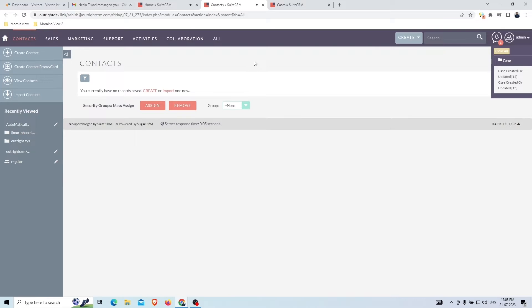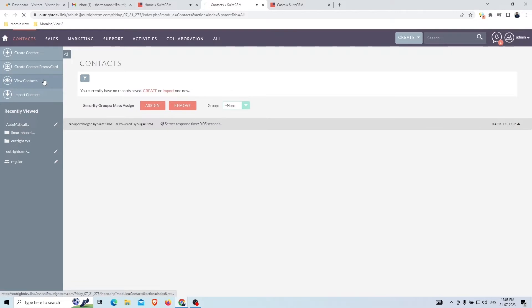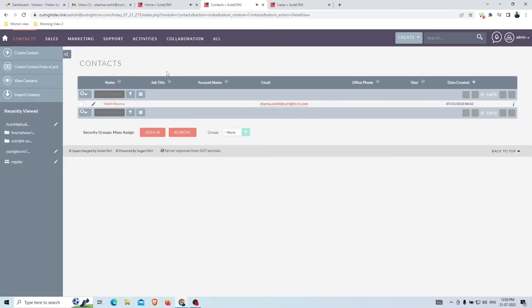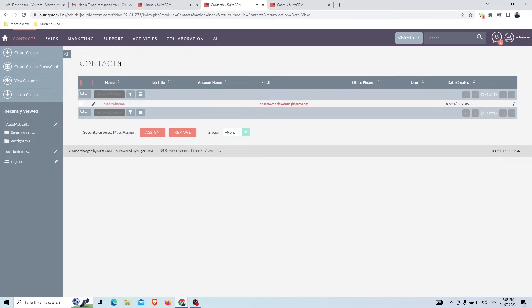The voice alert reads the case details: 'Hello ABC Electronics support team, I hope this email finds you well. Please assign this case to any agent and ask them to accept it when they start working.' We're using AWS Polly for this voice — you can also use IBM Watson, Google Cloud, or Microsoft Azure. On refreshing the page you can see a new contact created by fetching the sender's name and email address.